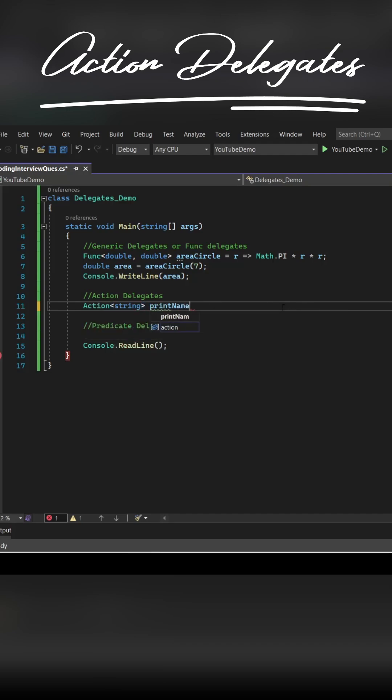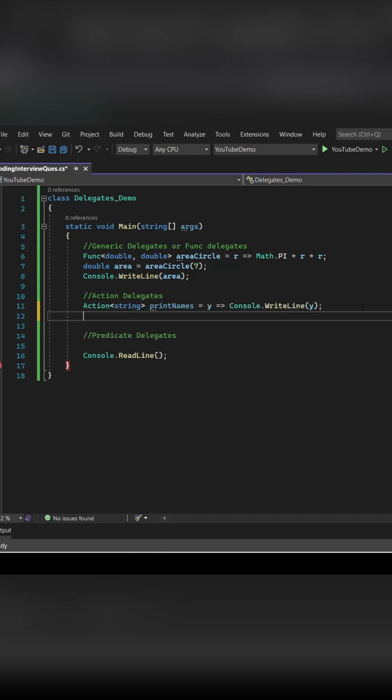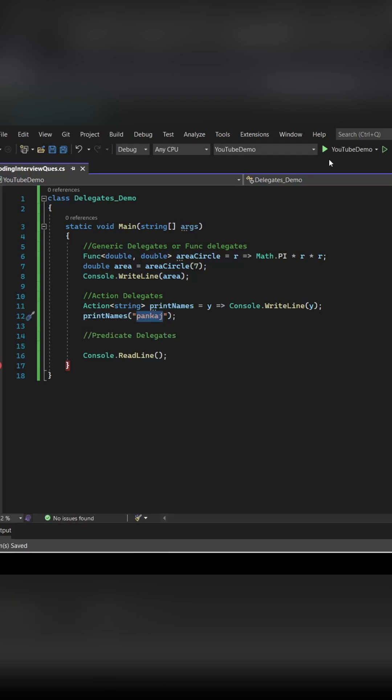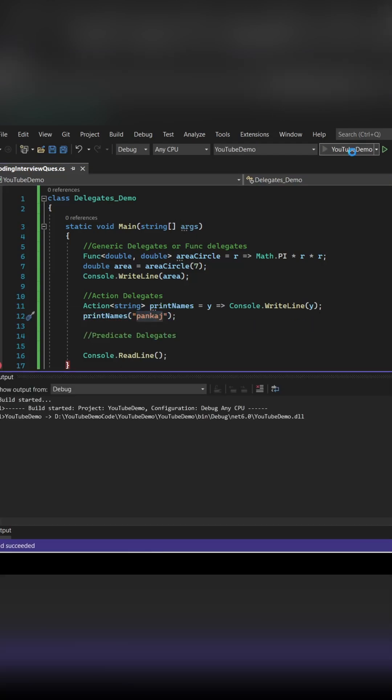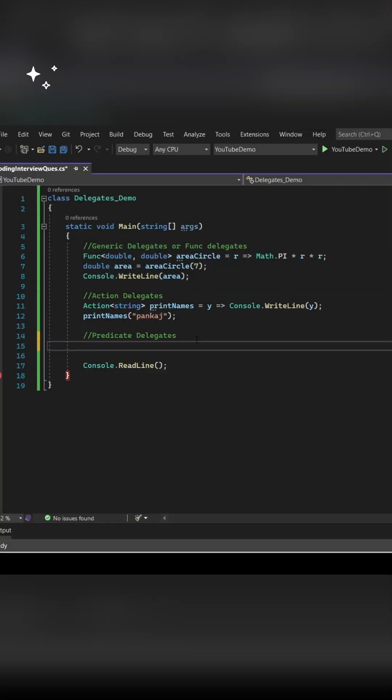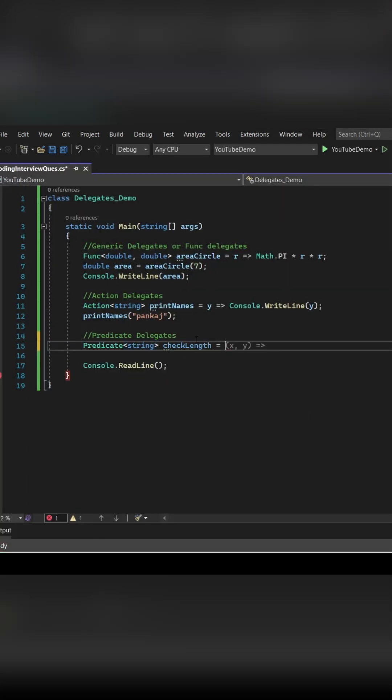Let's see how you can implement Action delegate. You have to supply your input type inside Action. And guys, if you see carefully, we are using lambda function for all kinds of delegates. So here, whatever the value of phi you are supplying, that is going to be printed. So we have printed Pankaj.